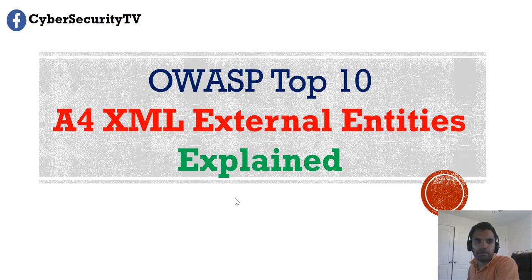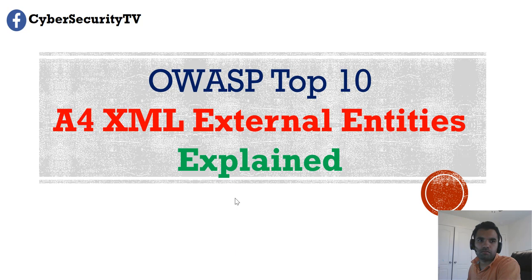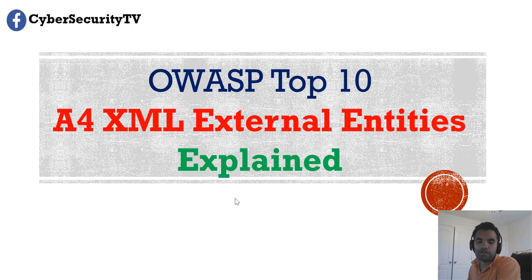This week we're going to talk about the number four item on the OWASP top 10 list, which is XML external entities. I've gotten comments from a few people that they want to understand what XML external entities are. This was actually a new addition to the latest OWASP top 10.